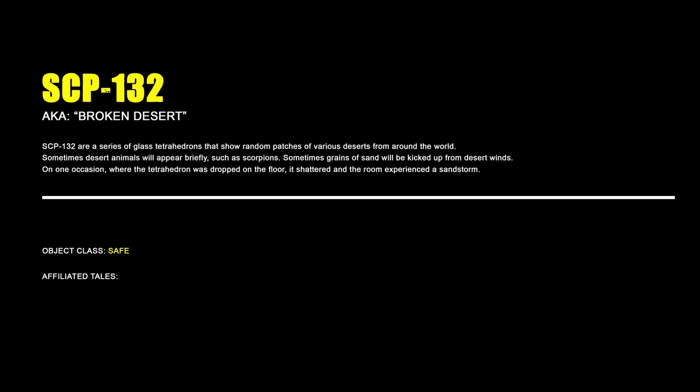SCP-132, Broken Desert. SCP-132 are a series of glass tetrahedrons that show various patches of various deserts from around the world. Sometimes desert animals will appear briefly, such as scorpions. Sometimes grains of sand will be kicked up from desert winds. On one occasion where the tetrahedron was dropped on the floor, it shattered and the room experienced a sandstorm.